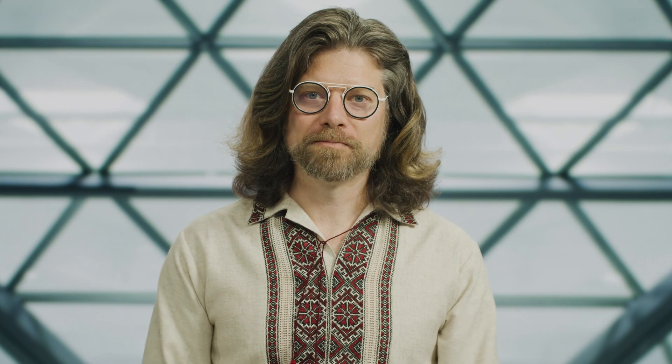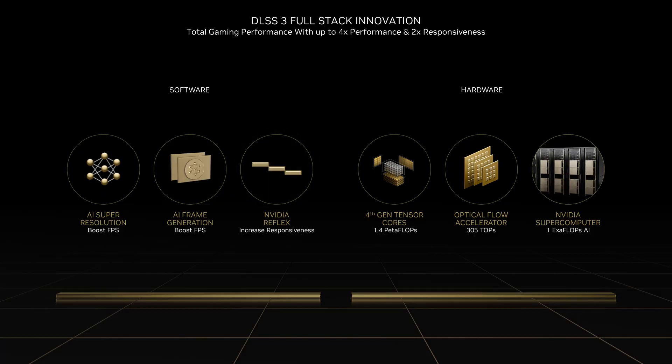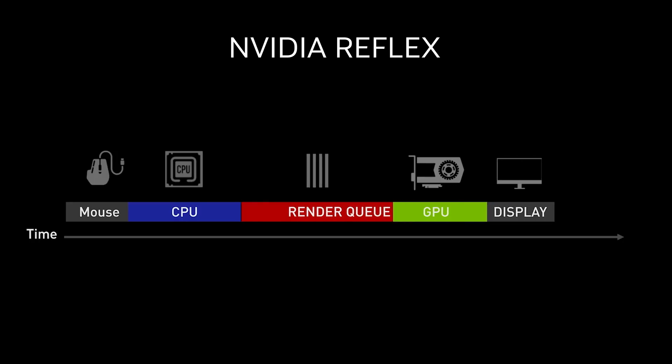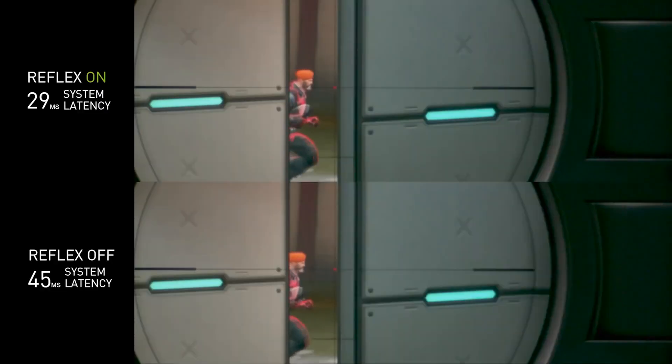DLSS 3 can boost performance by an additional 2x through frame generation over DLSS 2, or 4x compared with brute force rendering alone. The third software component is NVIDIA Reflex, which synchronizes the CPU and GPU in order to keep FPS high while significantly lowering latency.